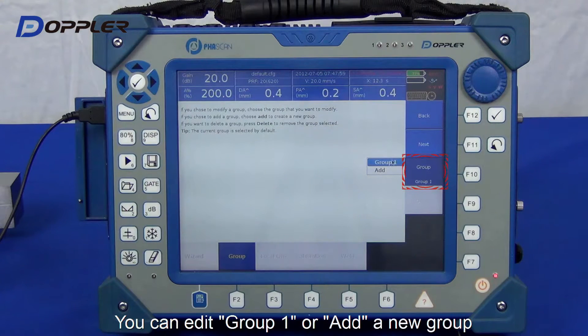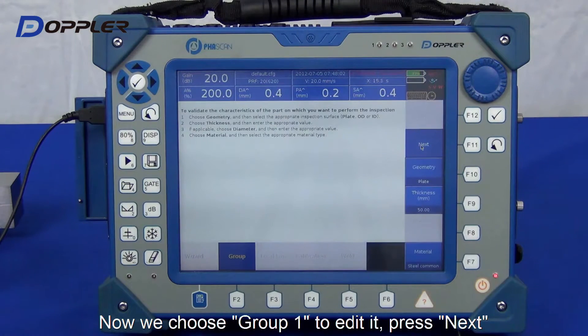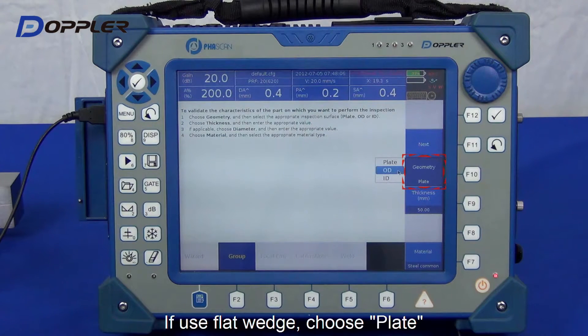A group can be used for an individual inspection, and could also be combined with other groups for a simultaneous scan.